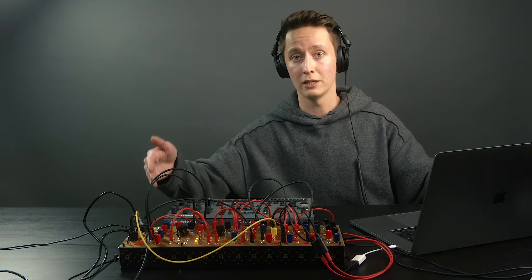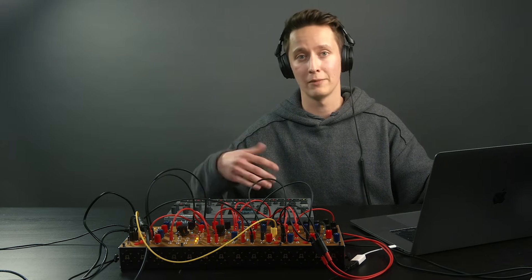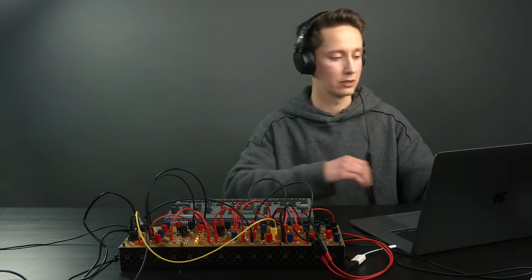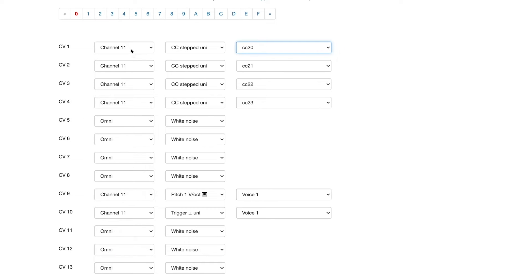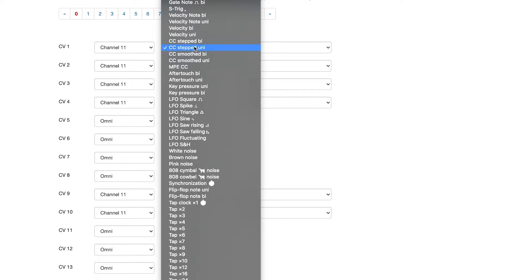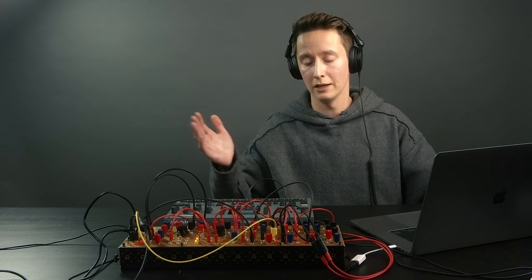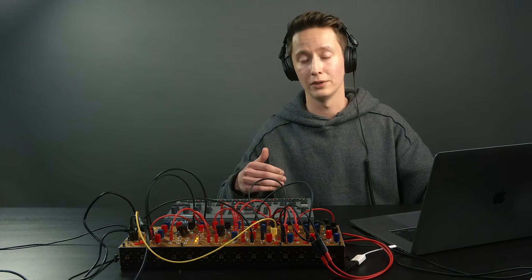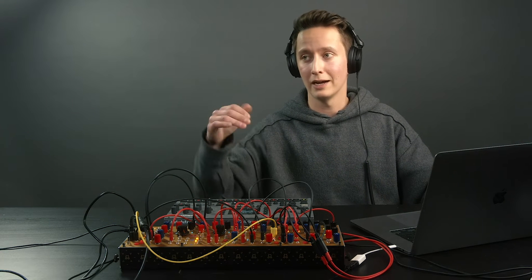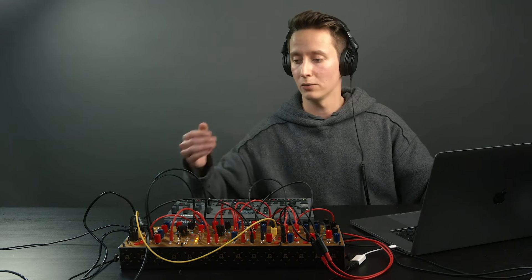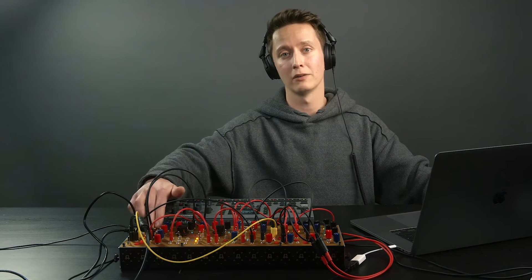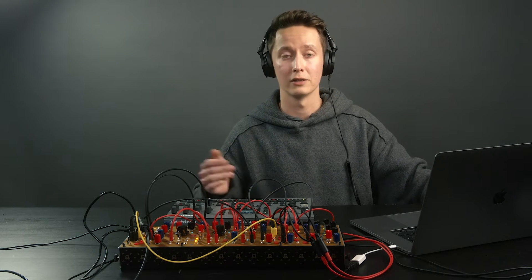This way we can sequence one voice and at the same time automate it using MIDI CC messages. For the purpose of this tutorial let's set this to channel 11. For the CC messages you have four options: stepped and smoothed, unipolar and bipolar. The reason why you might want to choose the smoothed version is if you're sending an LFO from Ableton — it will be kind of steppy — so shuttle control can take care of that and make it sound more analog-like.